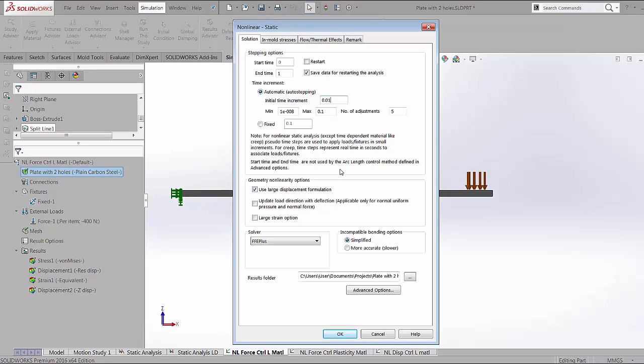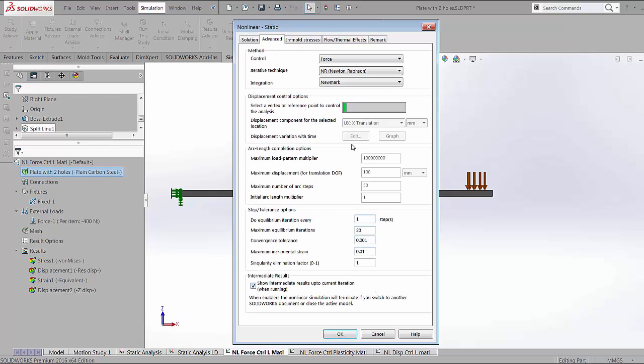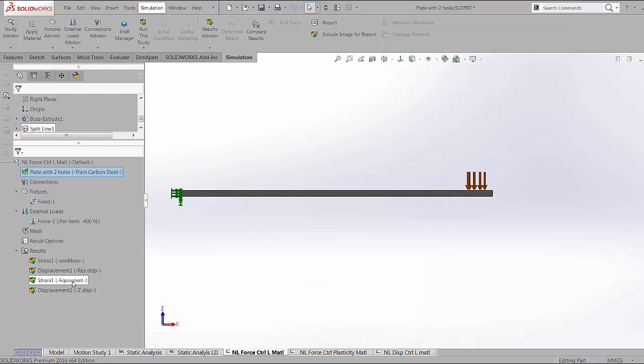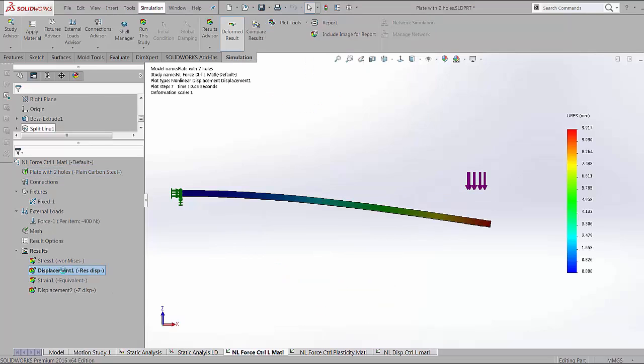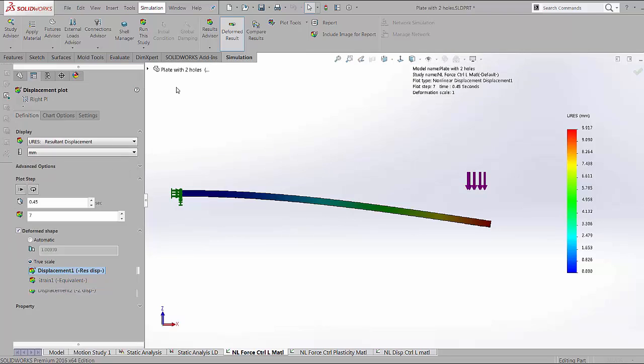If we go to the advanced option, here is the force control that's currently selected. Once this is done, we can look at the displacement results and these results can be viewed at different time intervals.